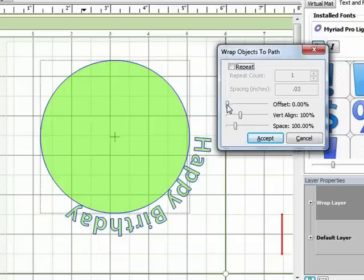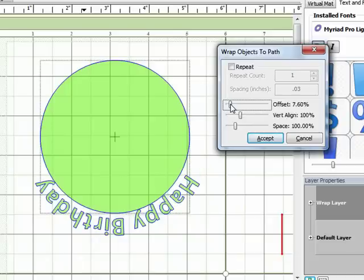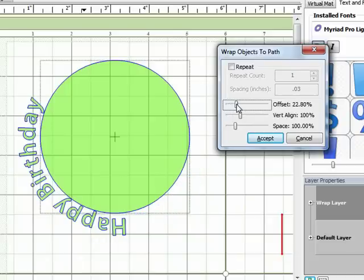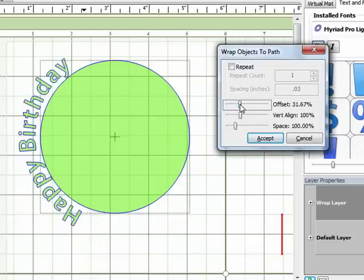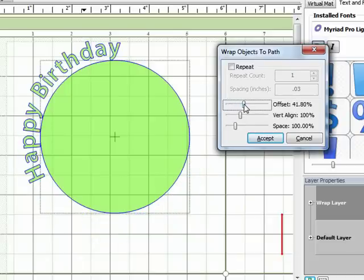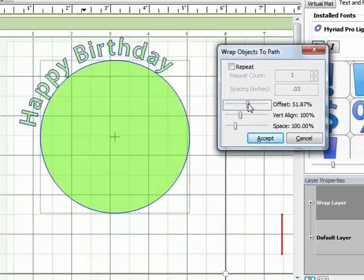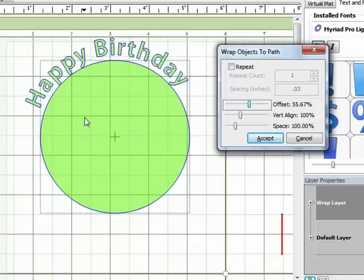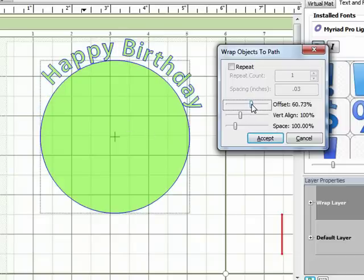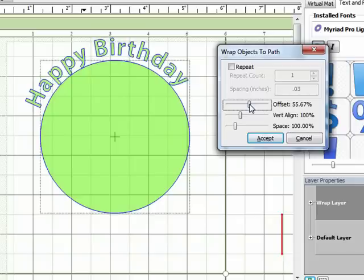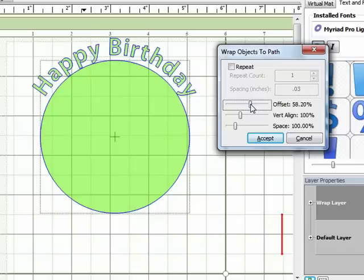And you can see if I start to move the offset slider, what that does is it just moves the text around the circle. So you can actually choose exactly where the text is positioned on the shape that you're wrapping it around. So I'm going to bring it to the top and just kind of center it in the middle there.